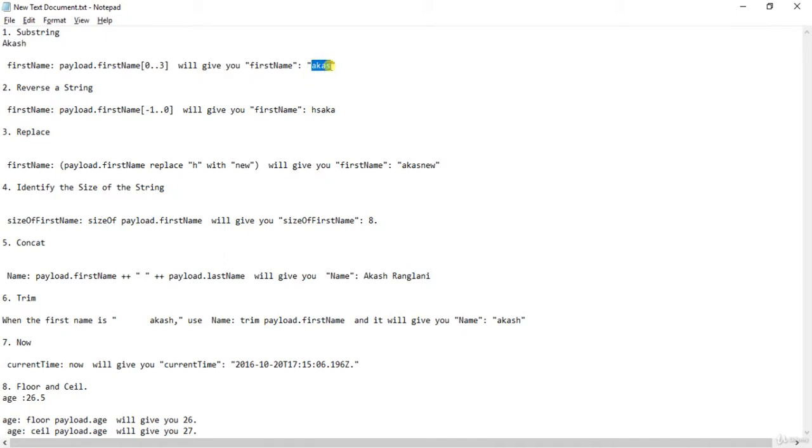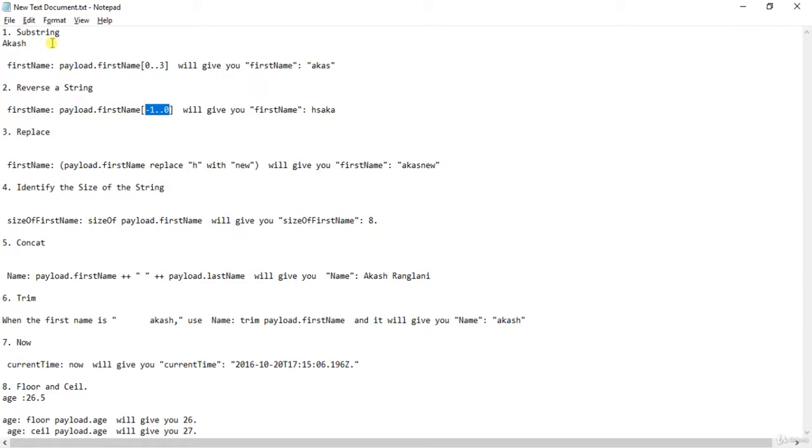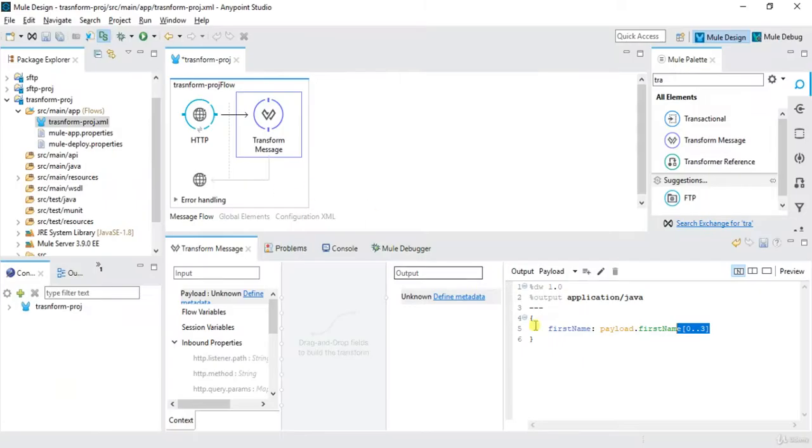And if you want to reverse the string, we'll use the same thing but the parameters will pass is minus one dot dot zero. So this will reverse the string. So let's say my name is Akash, this will be H-S-A-K-A.